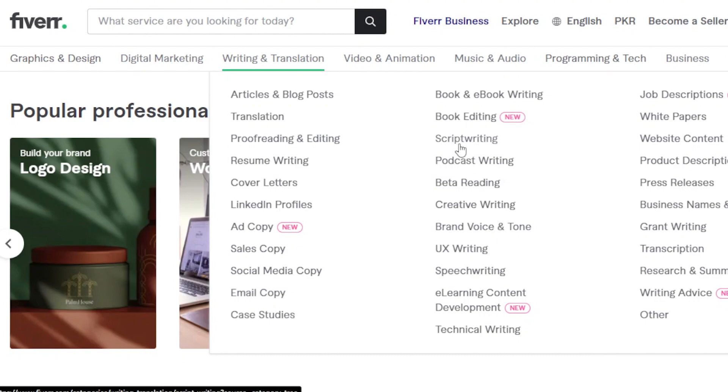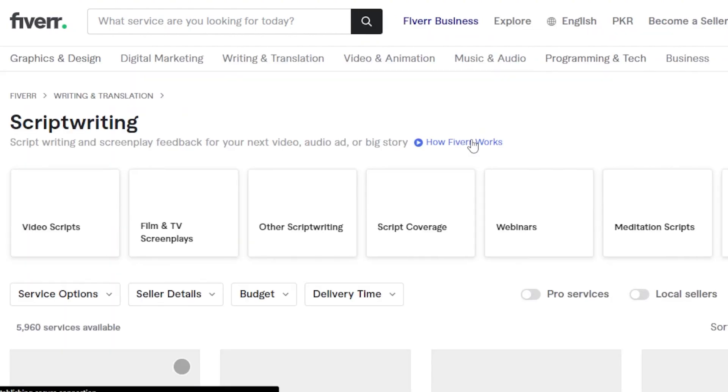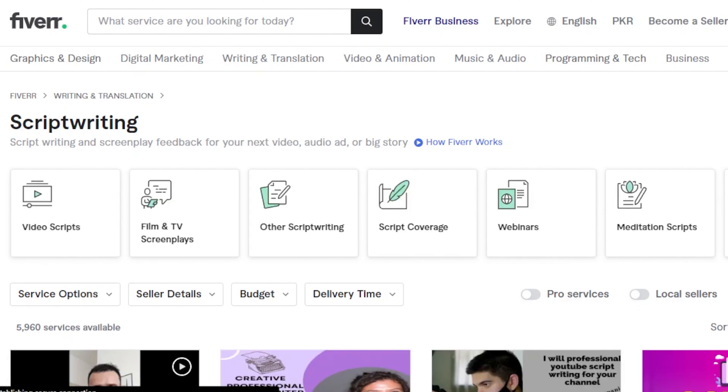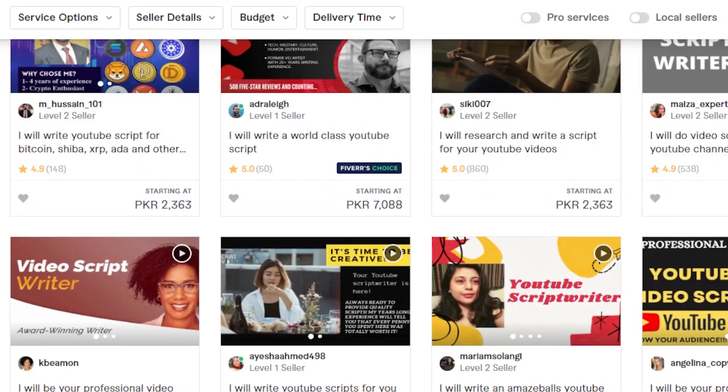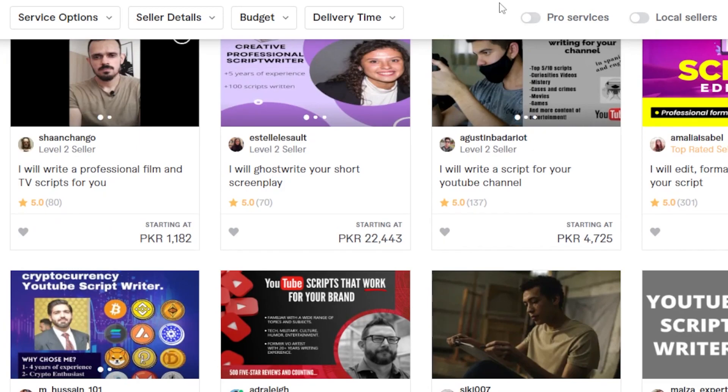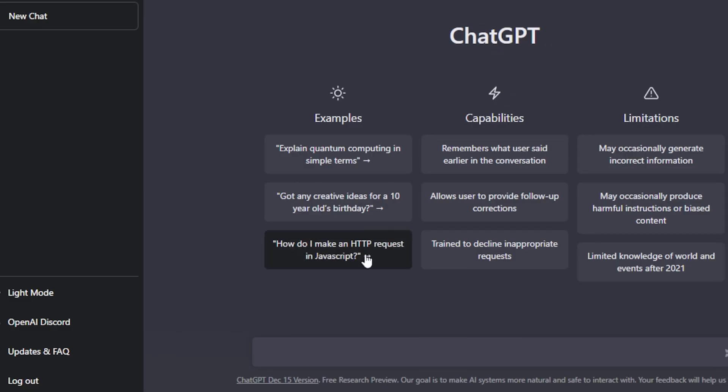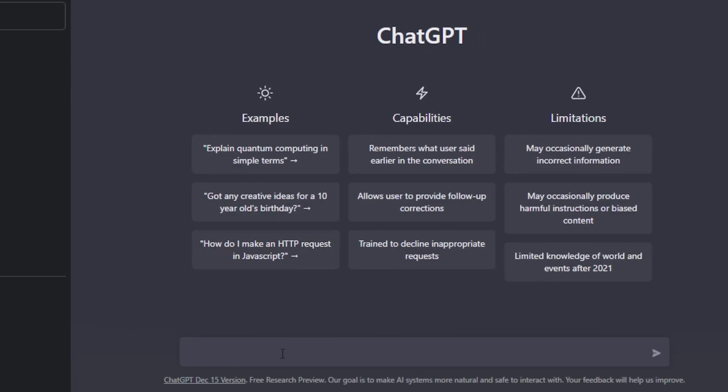You can see social media copy, email copies, case studies. Then we have script writing. This is really cool. So let's say I go for script writing and I create a gig on Fiverr. Then we have video descriptions. So someone hired me to write a video script.